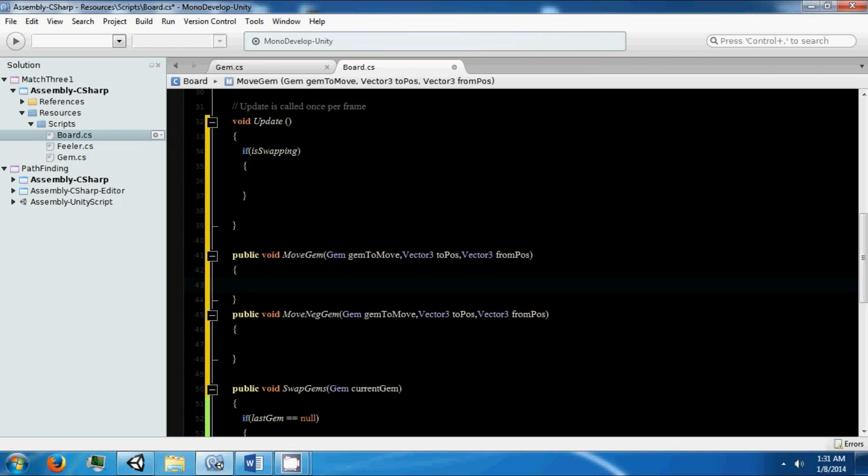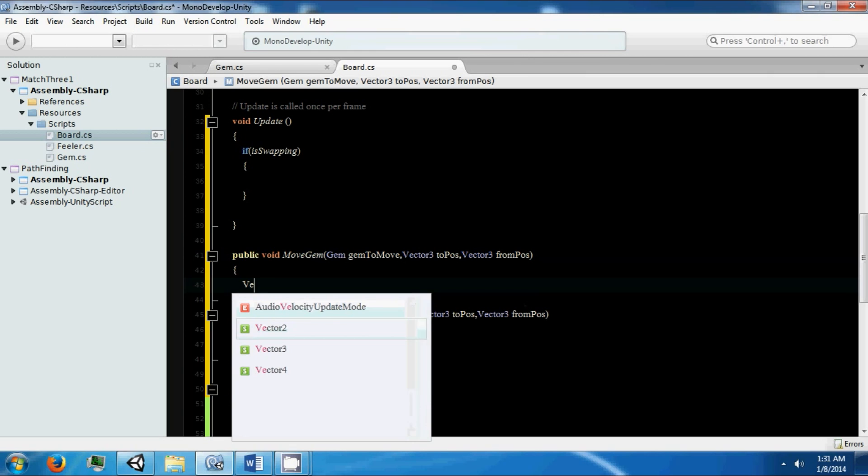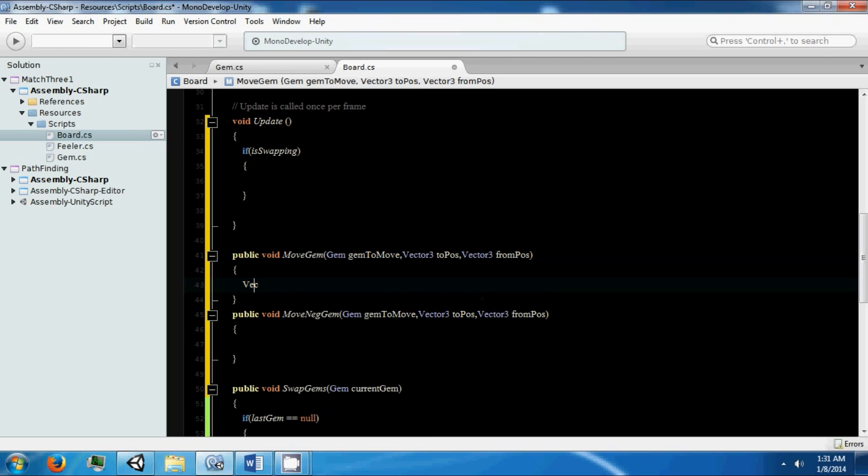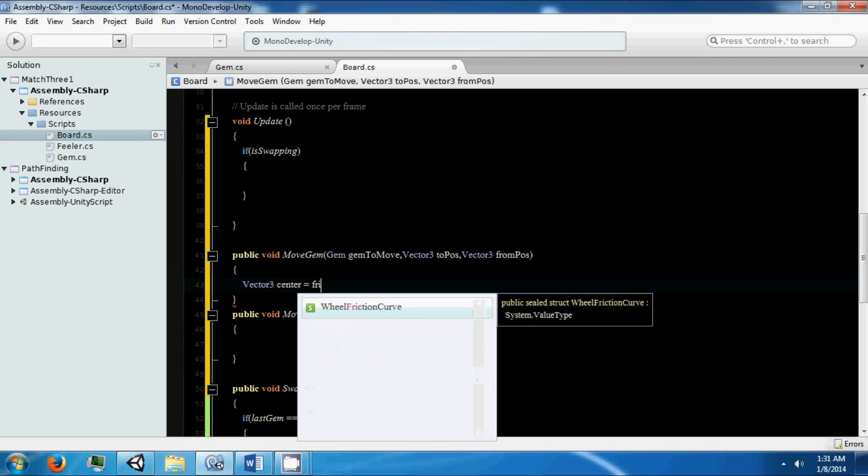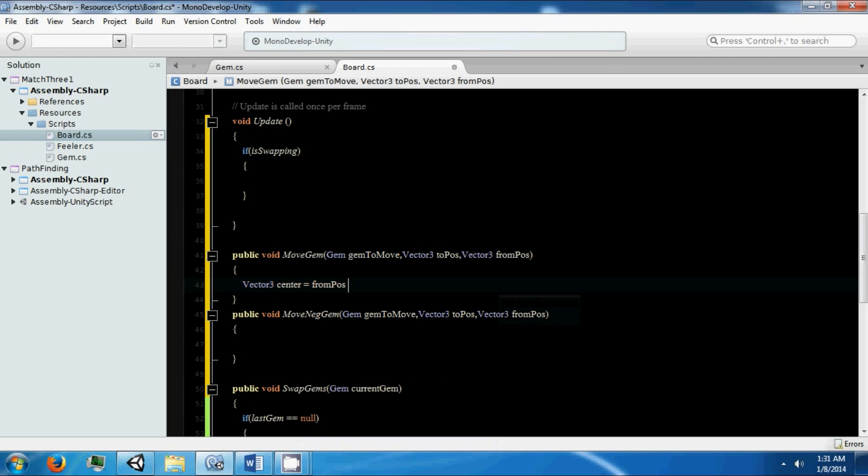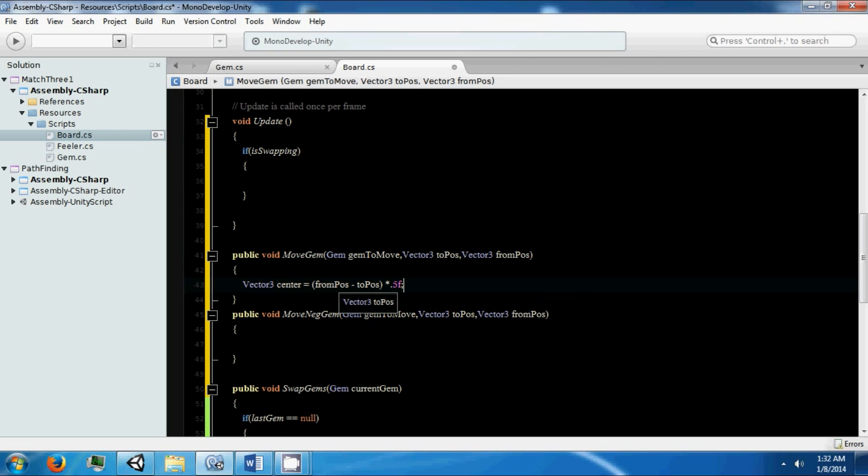All right, so how does this work? We need to find the center between our two gems, or between our two positions. And this is going to equal our from position minus our to position, and this is going to be times by 0.5 to get the center.